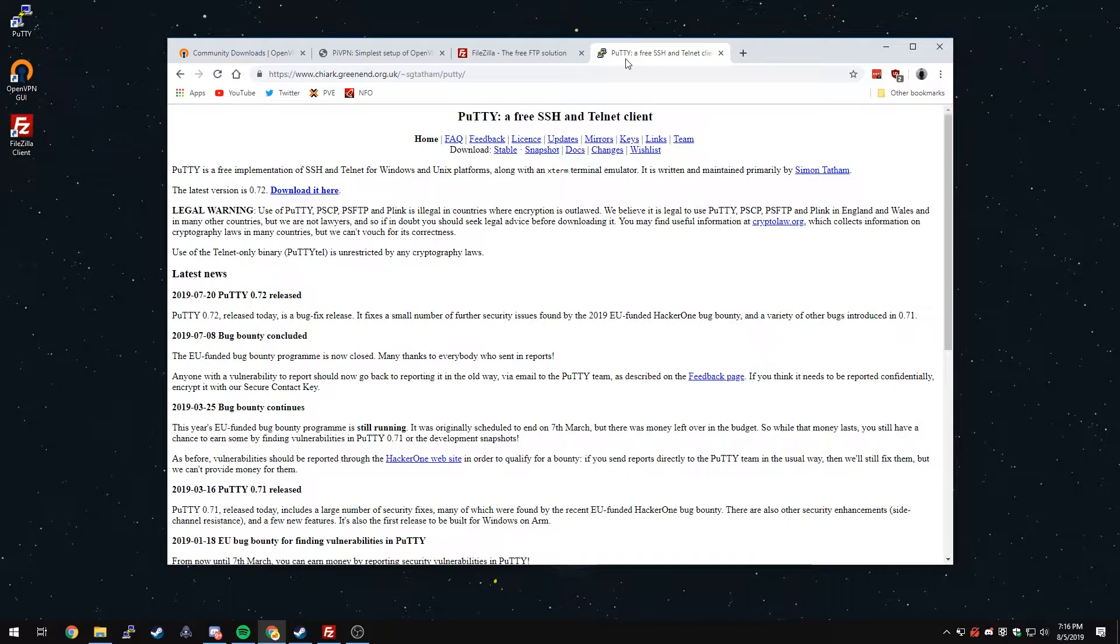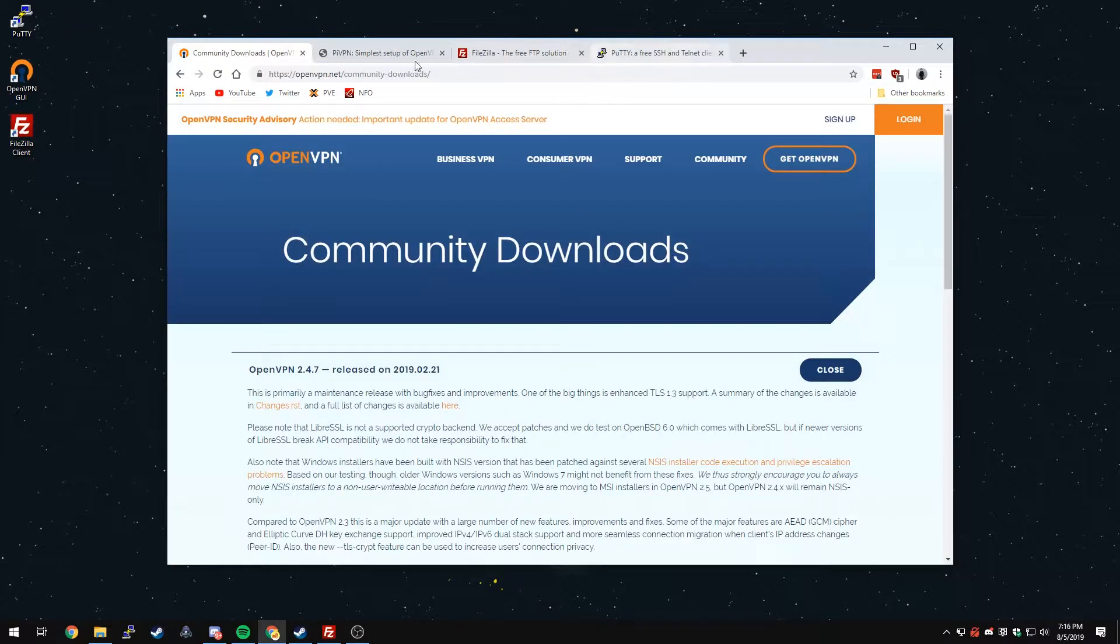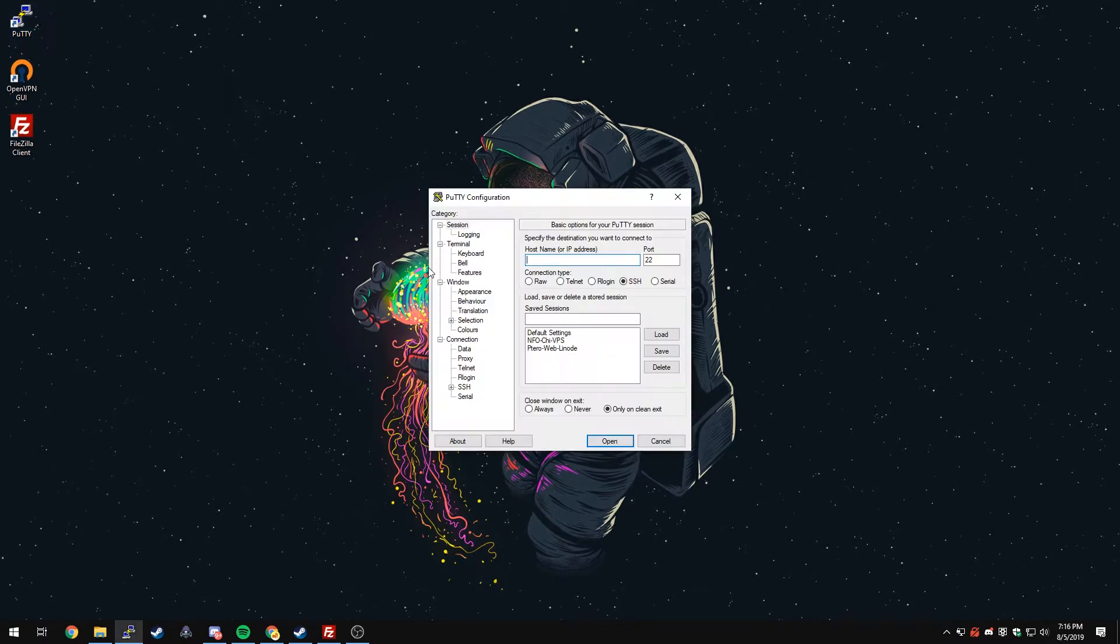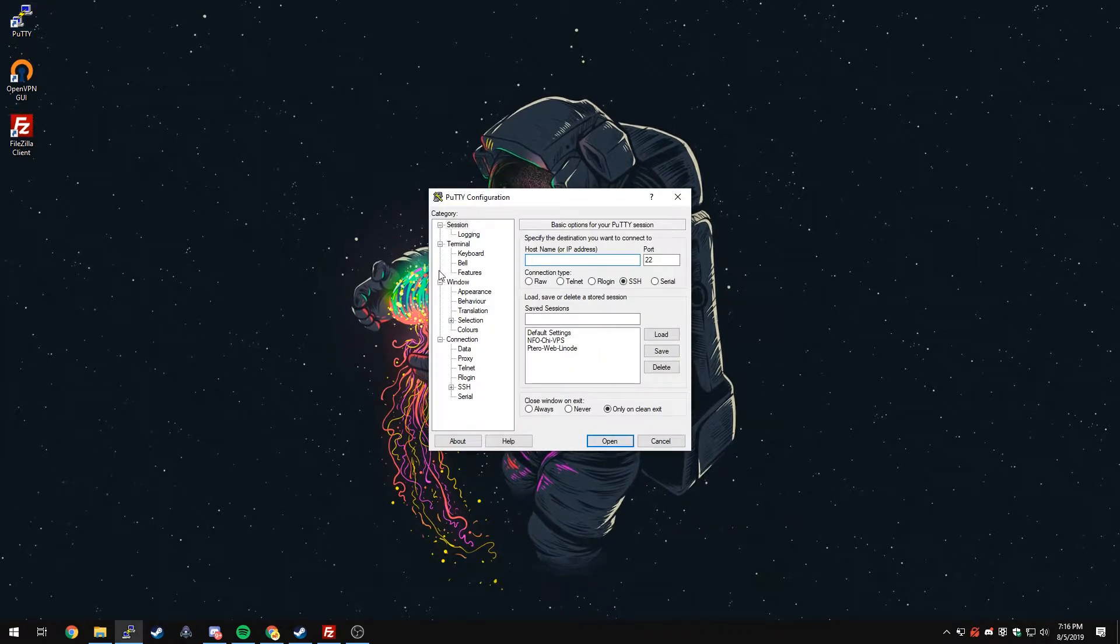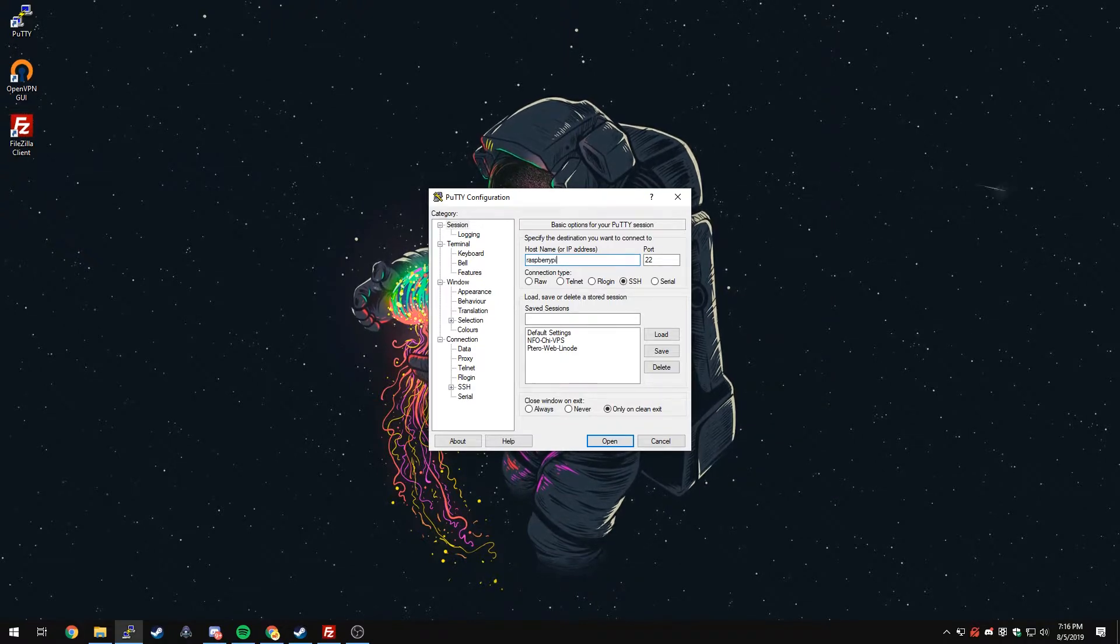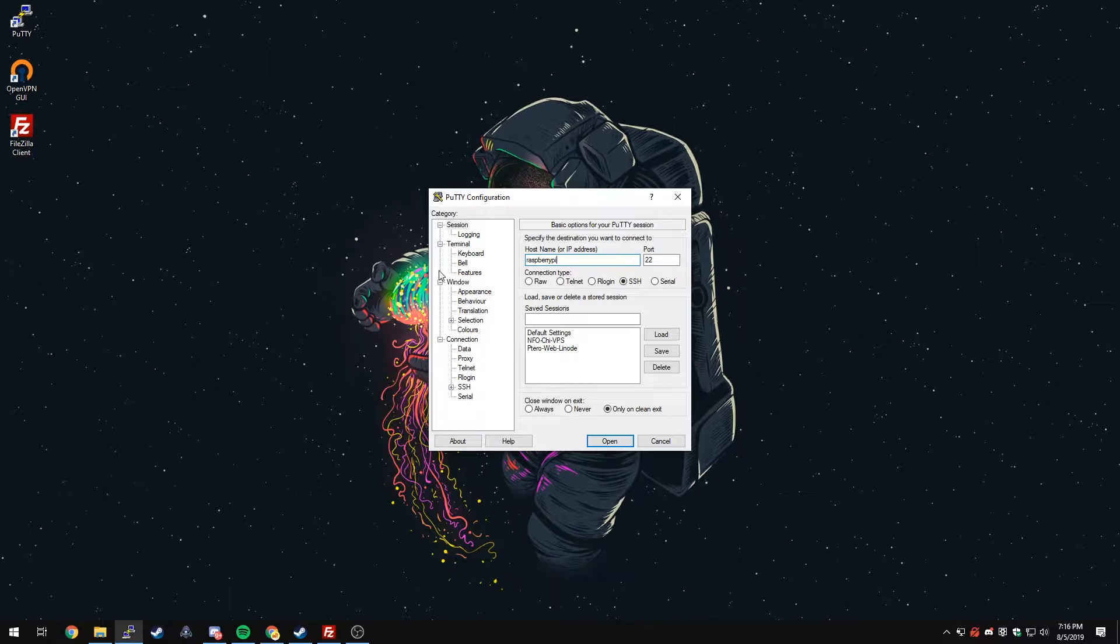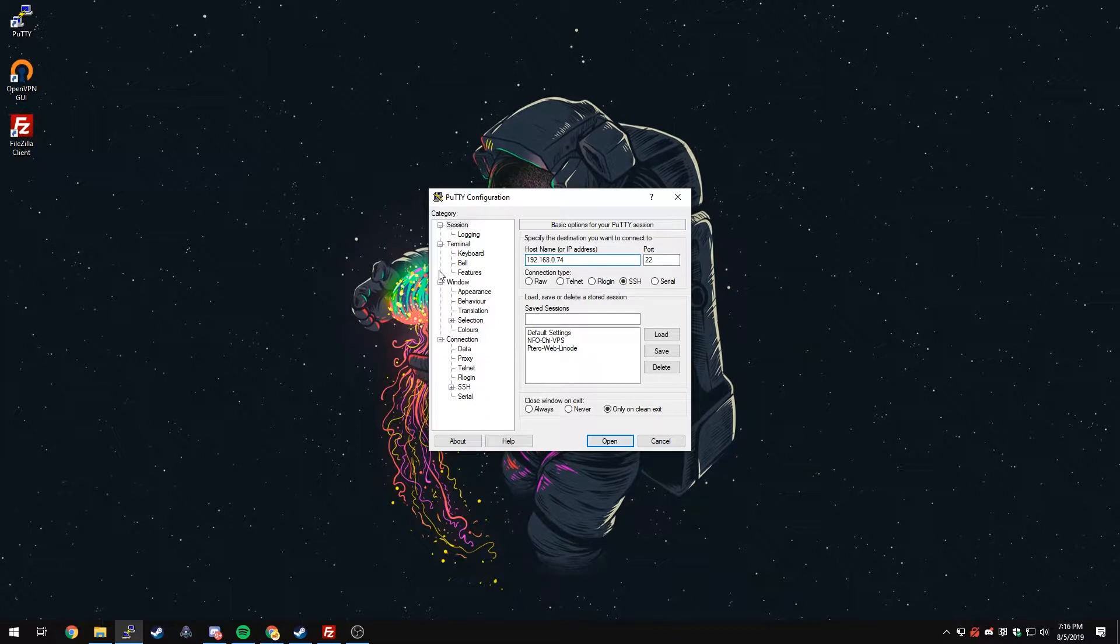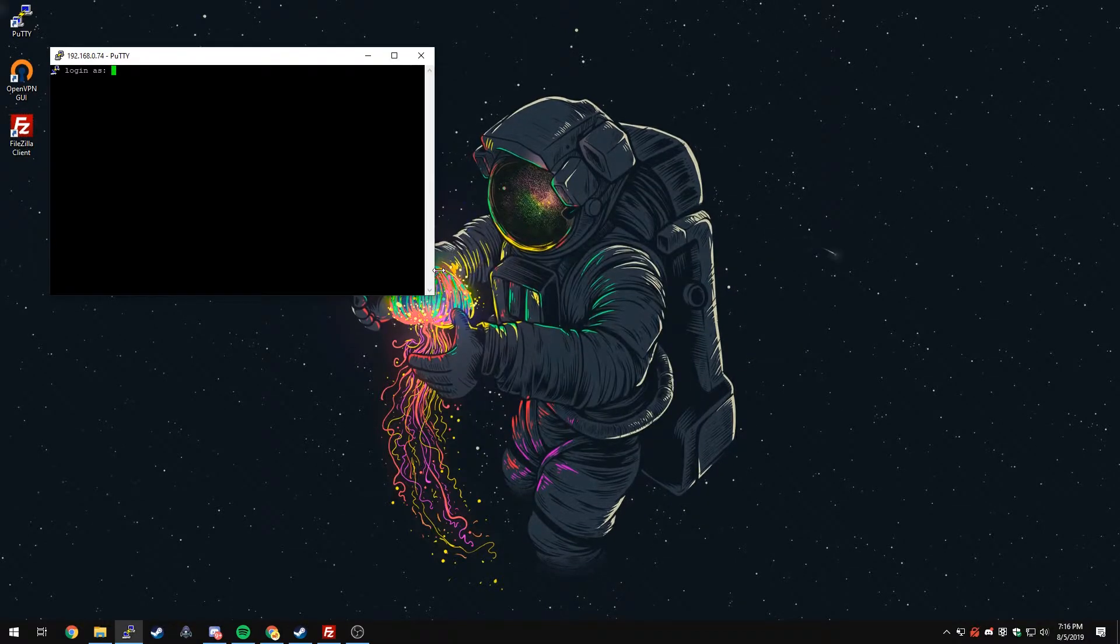I'll have links for everything in the description below. Make sure all of these are installed with the exception of PiVPN because I'm going to show you how to do that right now. As long as these three are installed on your computer, we can get started. We're going to open up Putty, and if you don't know the IP address of your Raspberry Pi, you can just type in Raspberry Pi and it should find where it's at. I know the IP address of my server though, so I'm going to type that in instead.